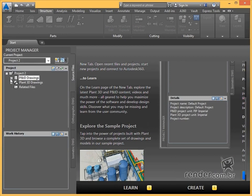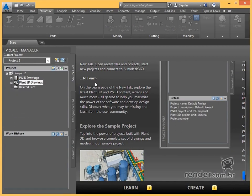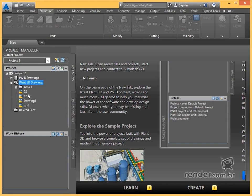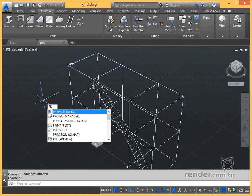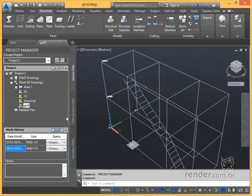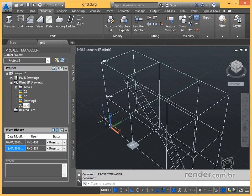In this manager we have the list of project files, drawings, templates, and other important project information. When we are in a drawing, we can activate it using the command Project Manager. We can hide it by clicking as shown in the Project Manager window, or by using the command Project Manager Close.